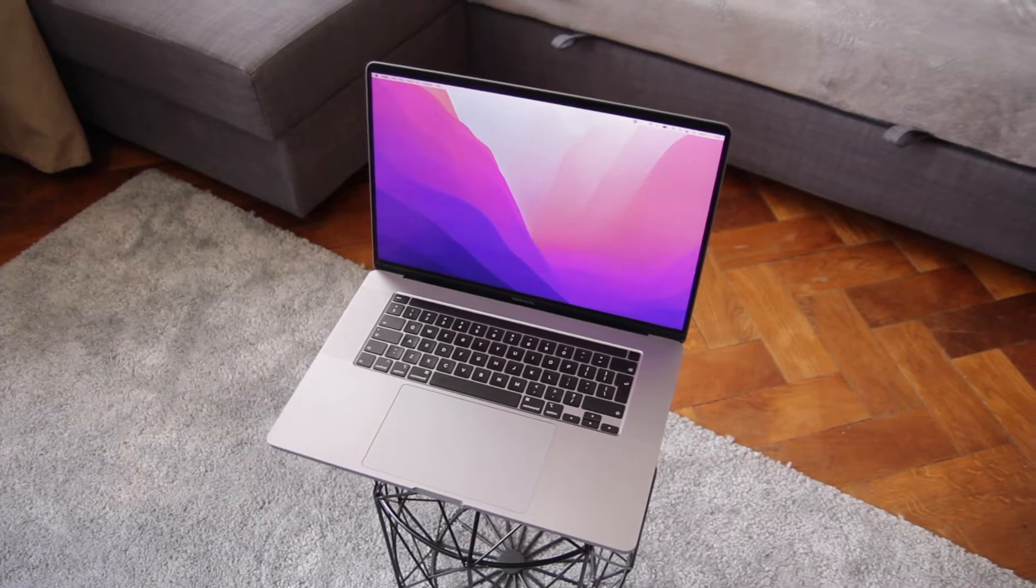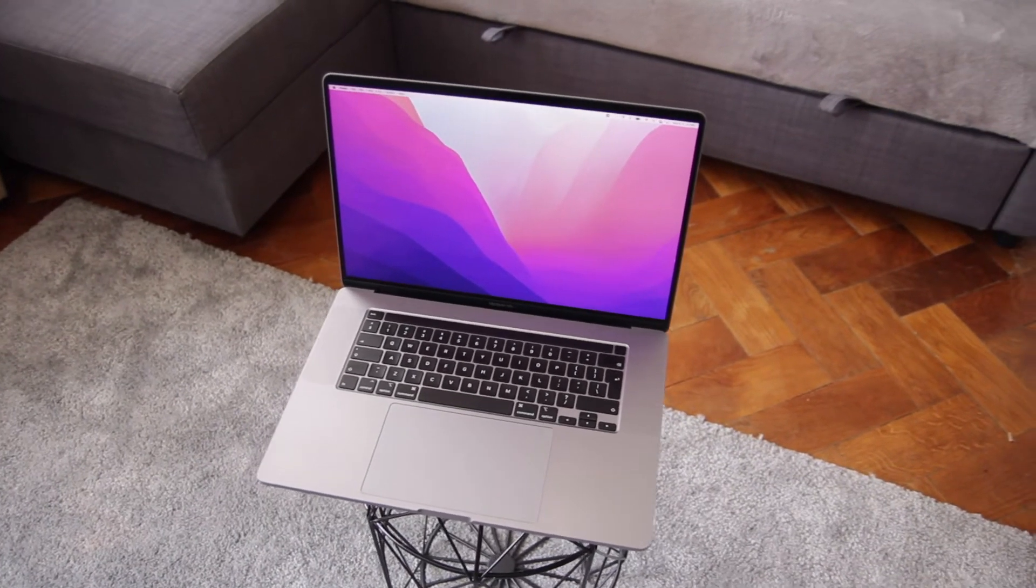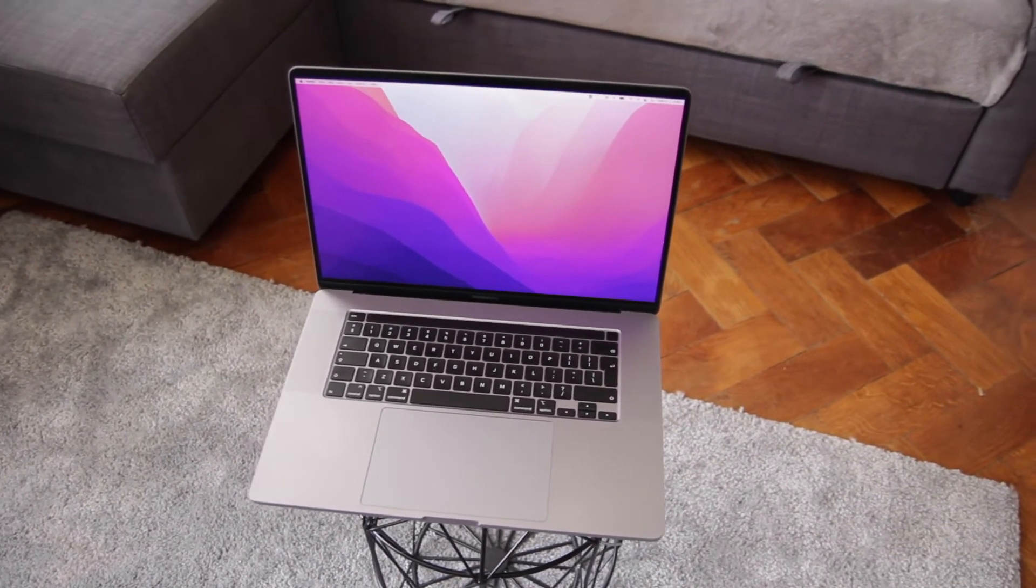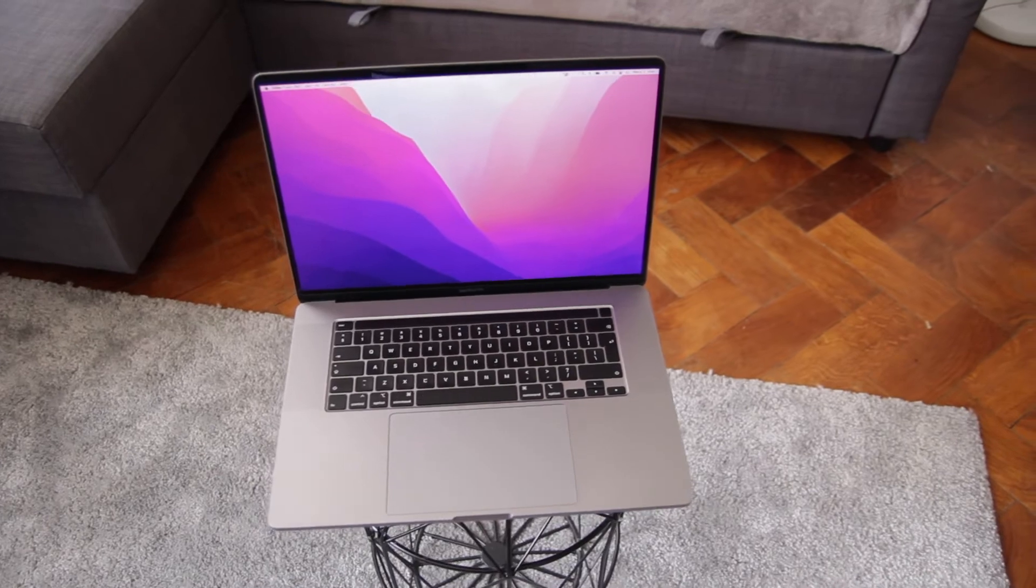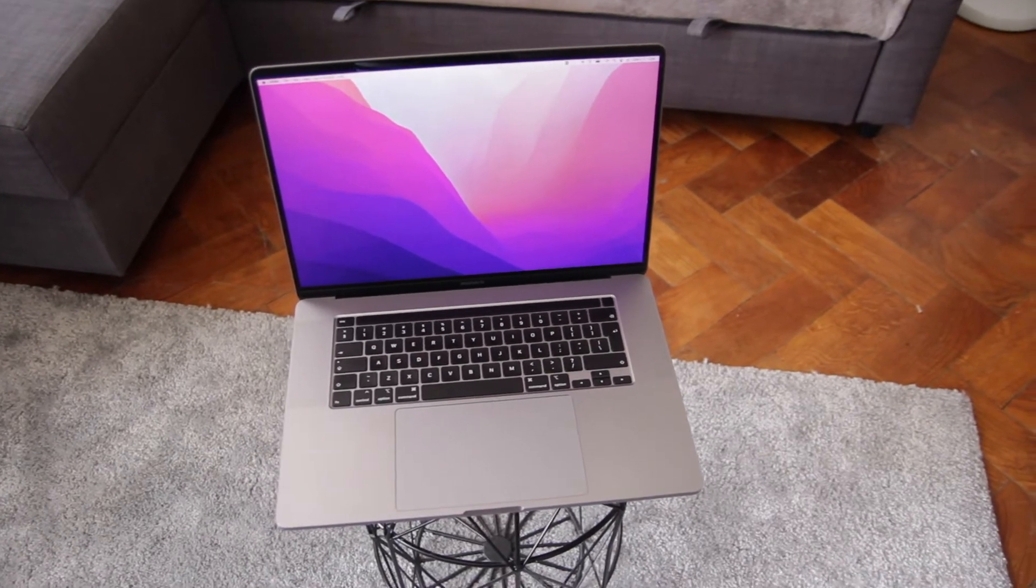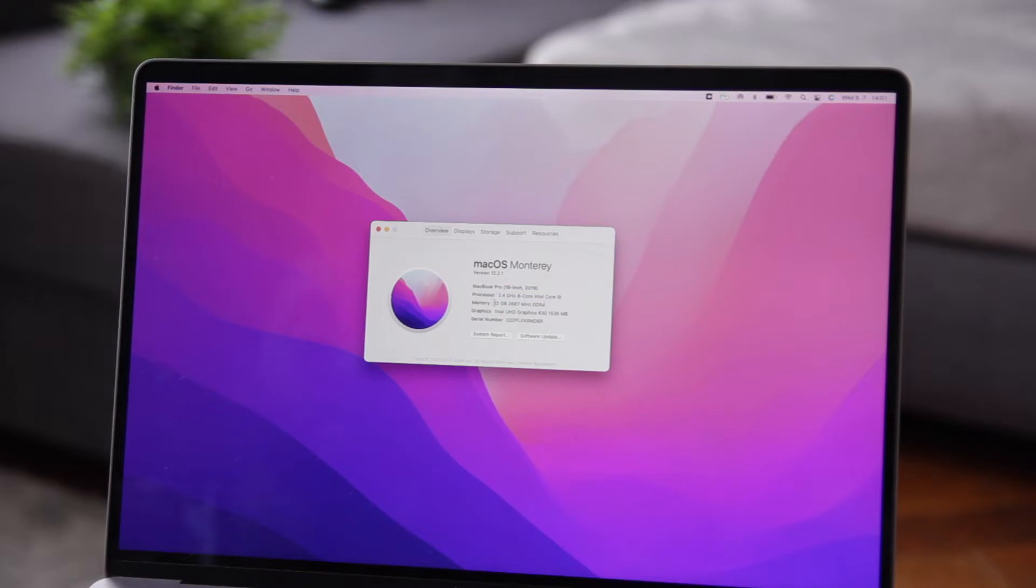A little intro before we get started. I use the 2019 16-inch Intel MacBook Pro with 32 gigs of RAM, 2.4 gigahertz processor with 8-core Intel Core i9, and 500 gigs of storage. I have done an entire video reviewing my Intel MacBook Pro, whether it's worth buying in 2022 or not.